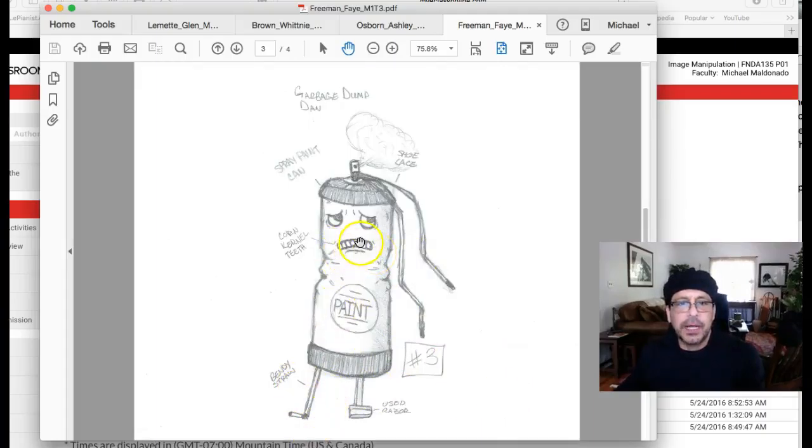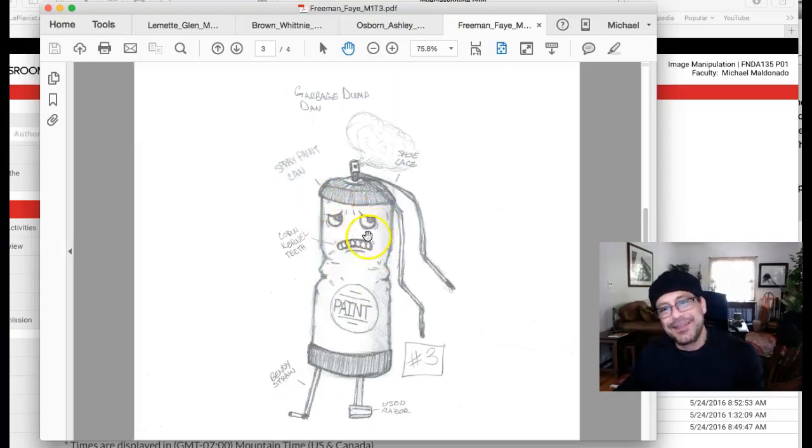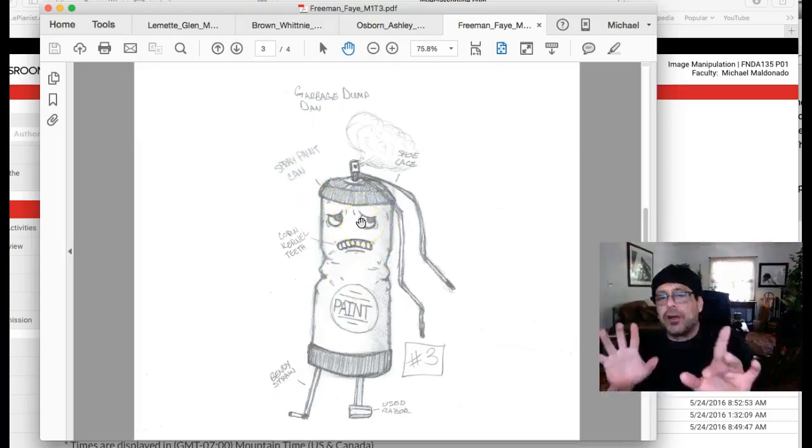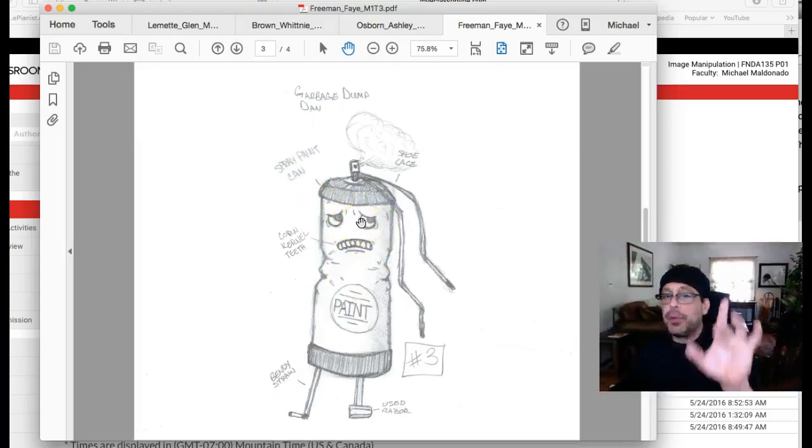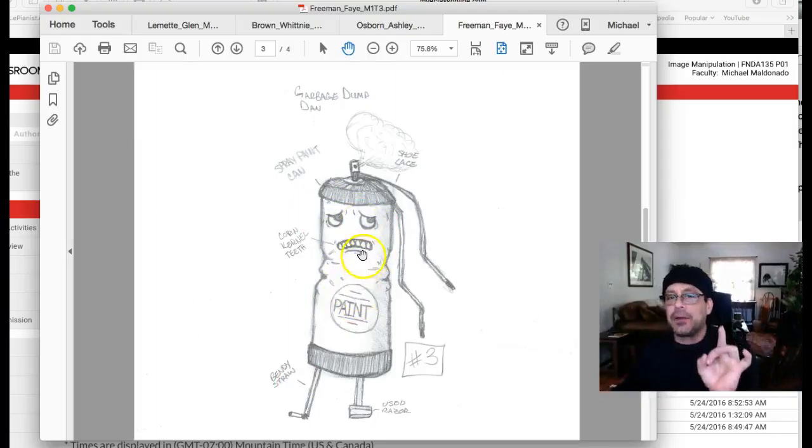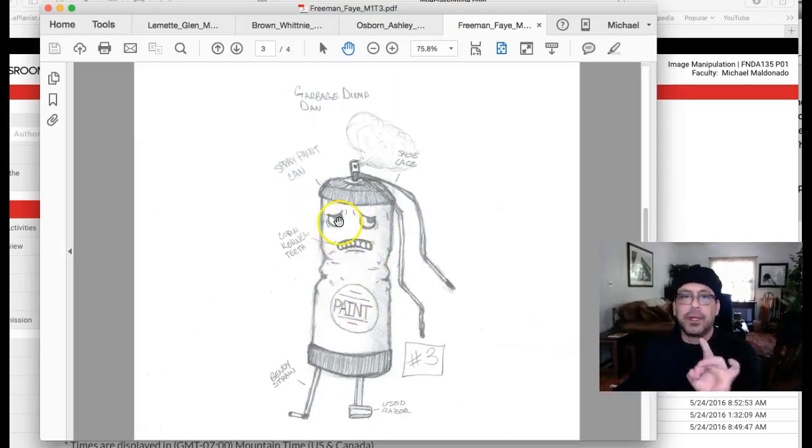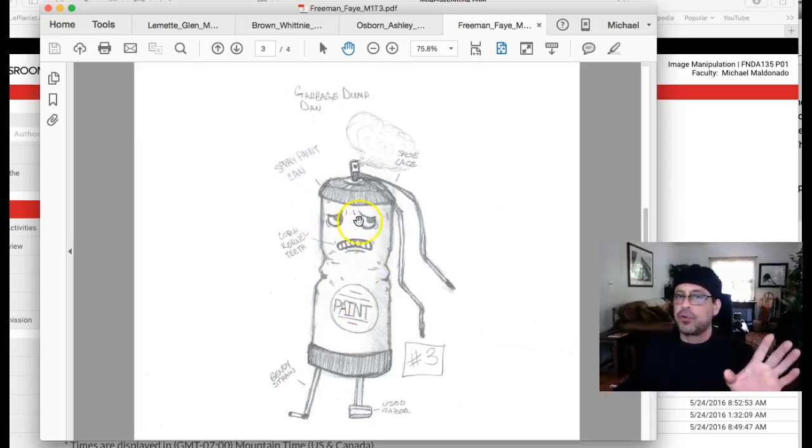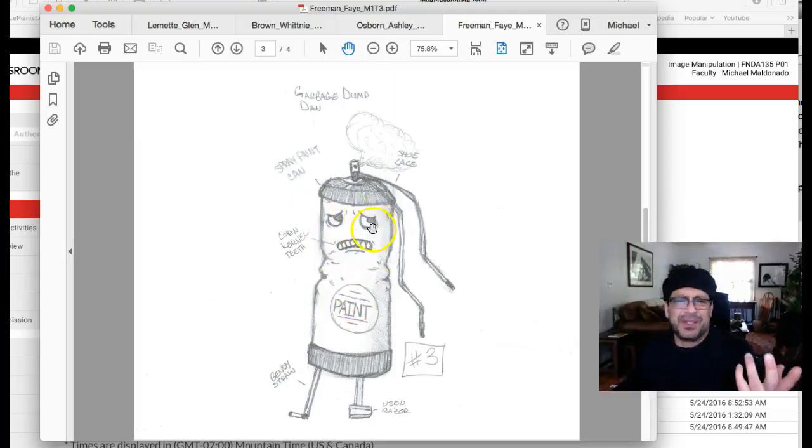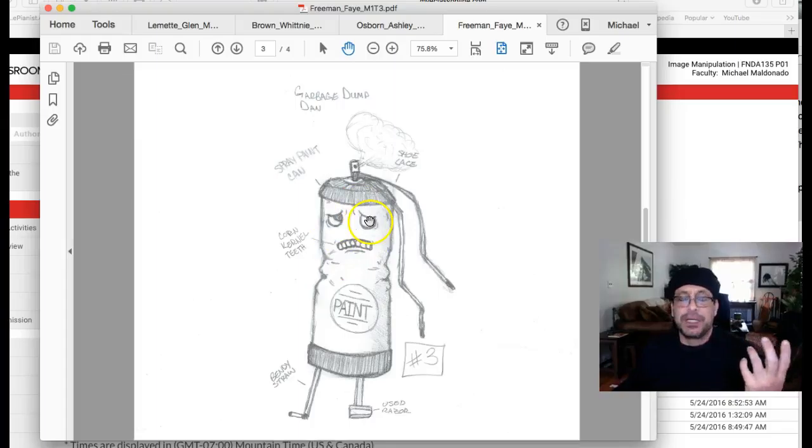Corn kernel teeth. Got it. Okay. Where are you going to get the eyes? You don't just, as long as you know, you have to build the eyes out of some sort of garbage, which shouldn't be too difficult at all.